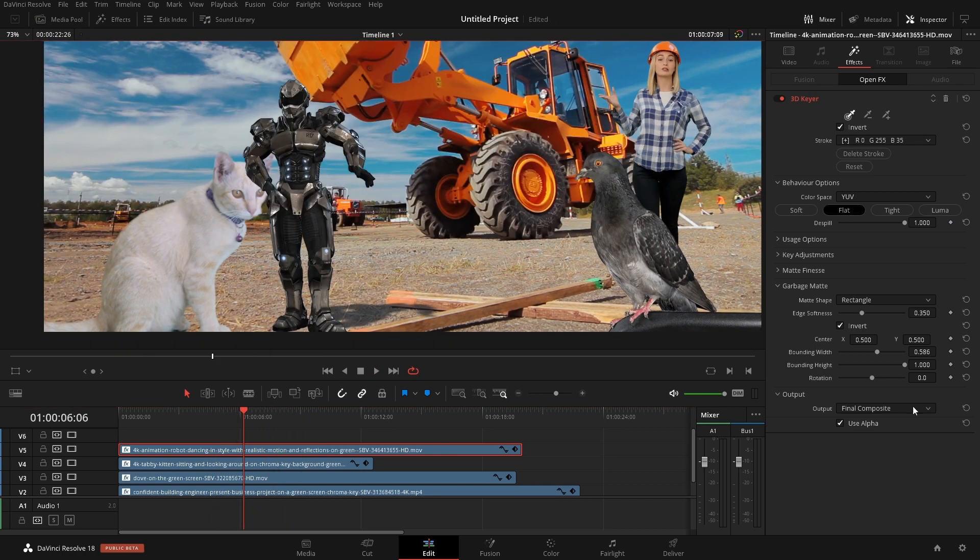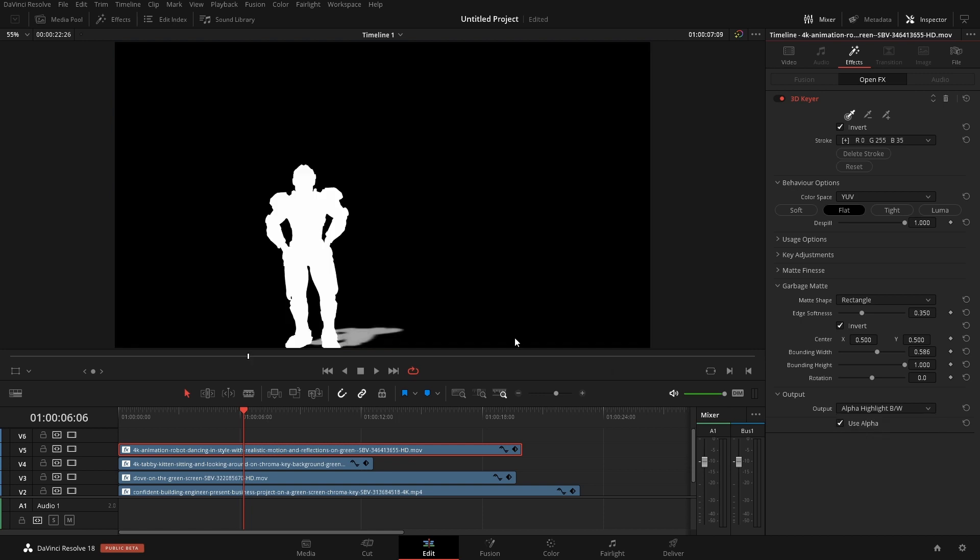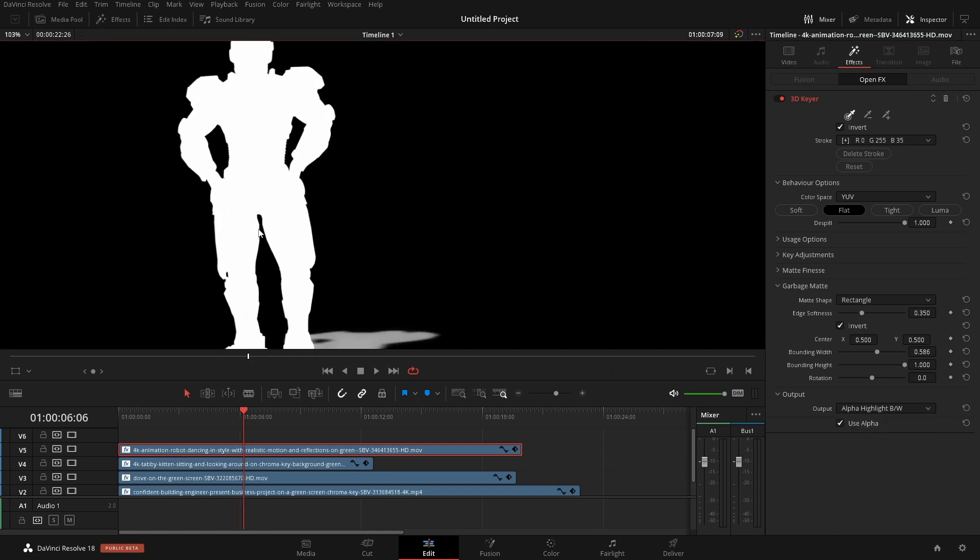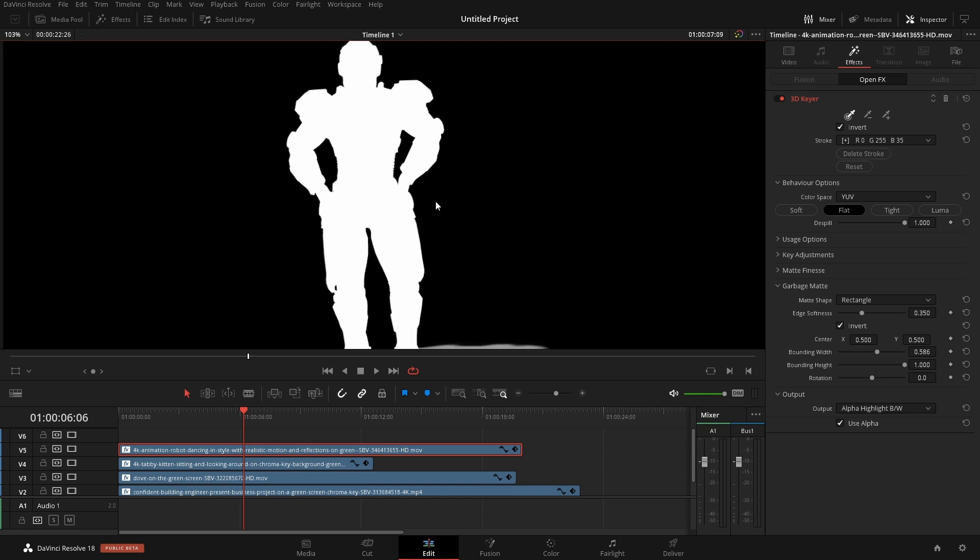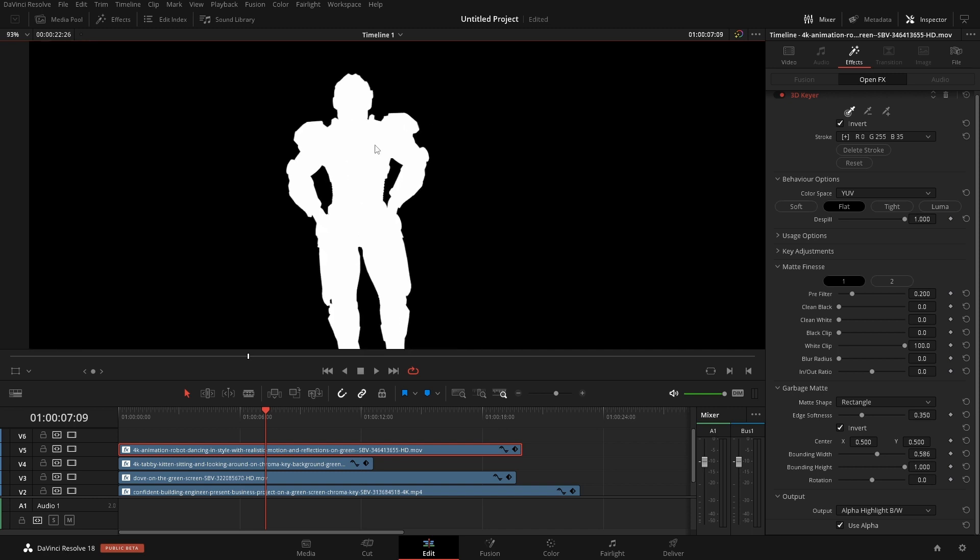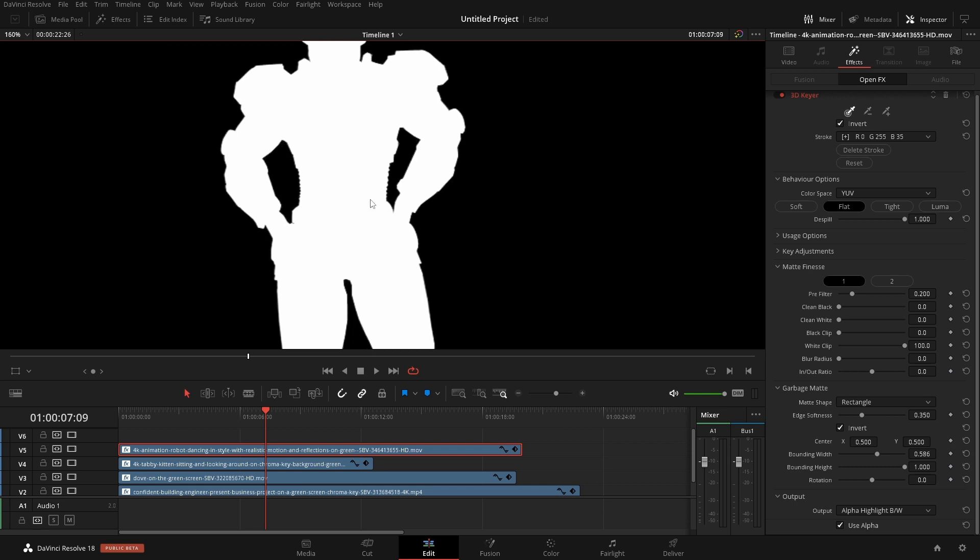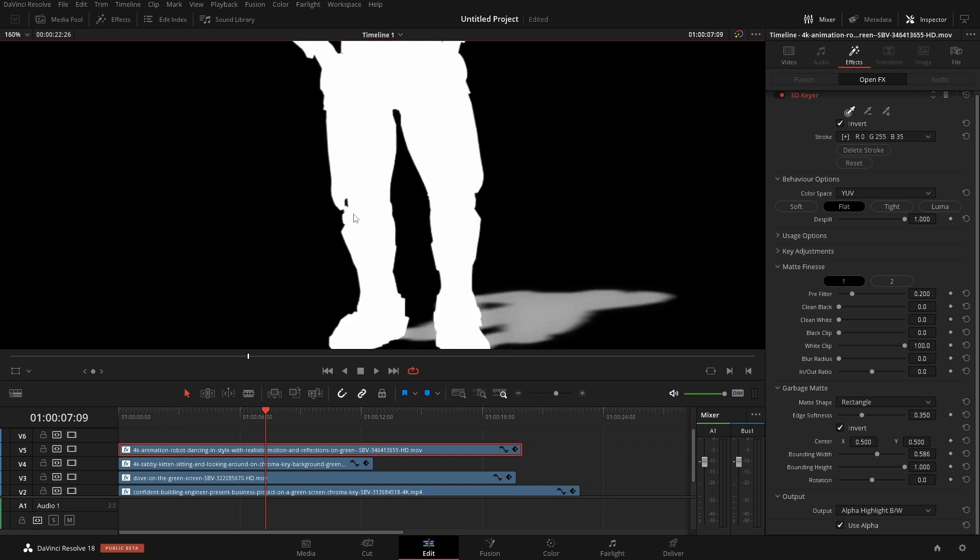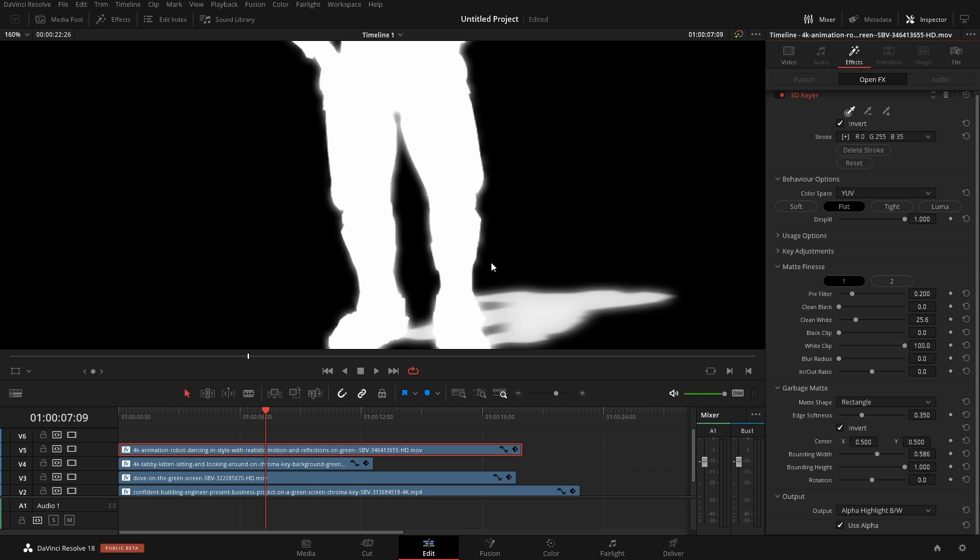Now I want to quickly show you some of the other options that we have here as well. If we switch this over to alpha black and white, this is showing the black and white of our shot here. So this black and white is going to be what we can think of as the cutout for our original image. If it's white here and we see little speckles in there or we have something like this we can go into this clean black and clean white, and because this is the white area we can use the clean white and clean that up a little bit.